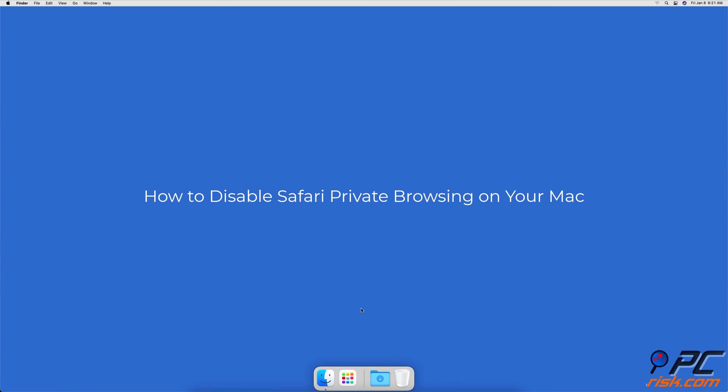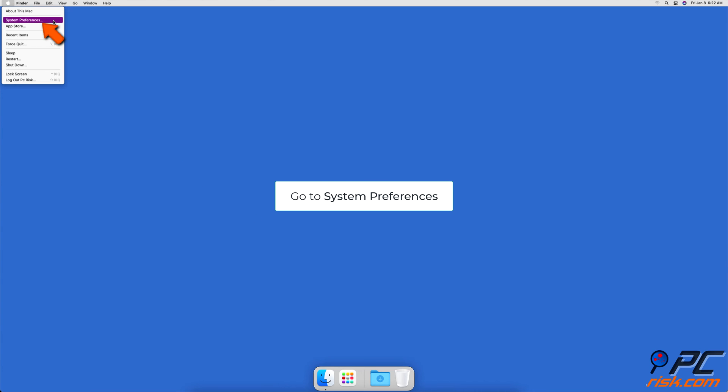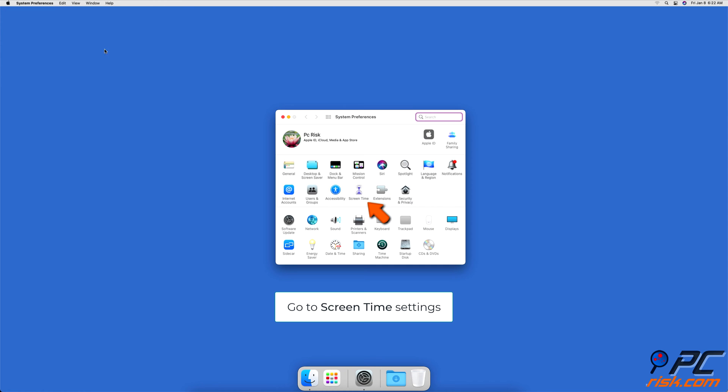How To Disable Safari Private Browsing On Your Mac. Disable Safari Private Browsing Using Screen Time. In the upper menu, click on the Apple logo and go to System Preferences, then go to Screen Time Settings.